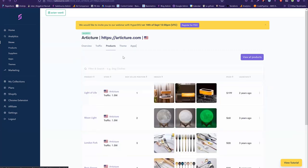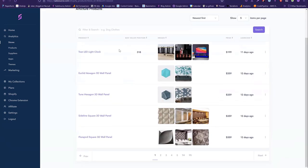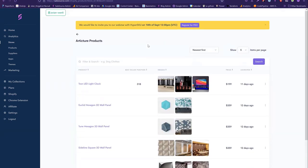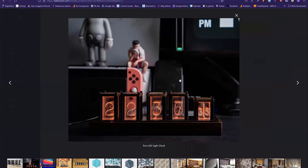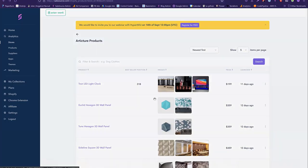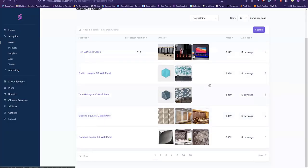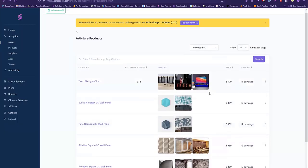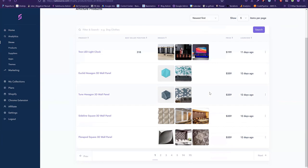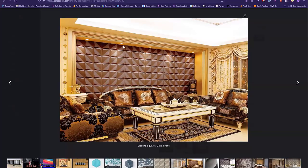I want to touch on finding winning products — what I find really works. What I like to do is look at the newest products first, because these might not be discovered yet. I've never seen this product before, and I think it could be a good idea to dropship it. All of these new products are generally super useful for finding winning dropshipping products, because the factories that actually make these products might have only just started producing them.